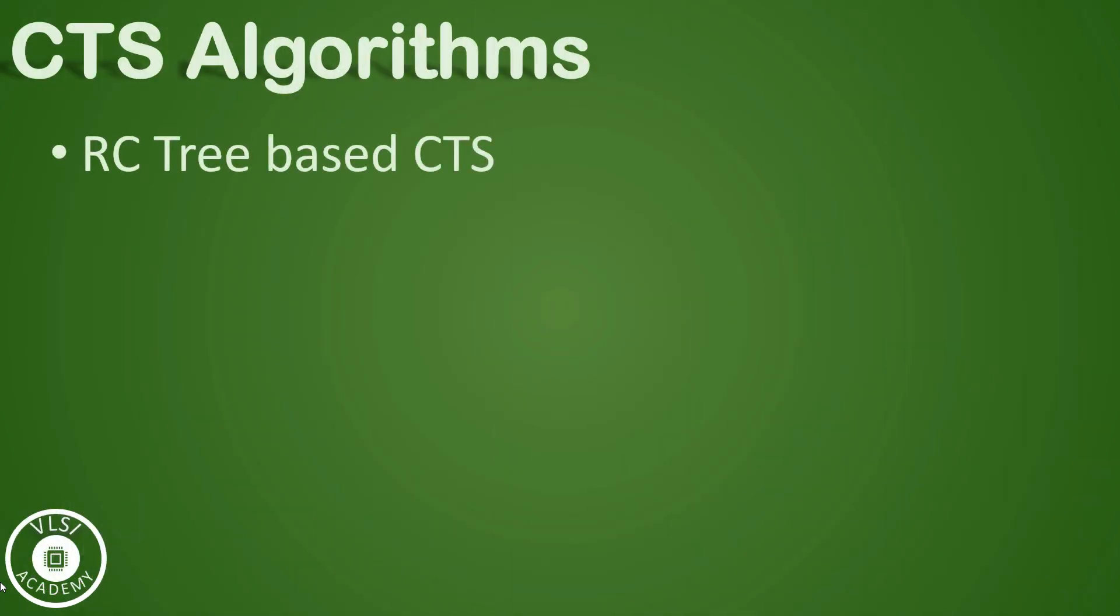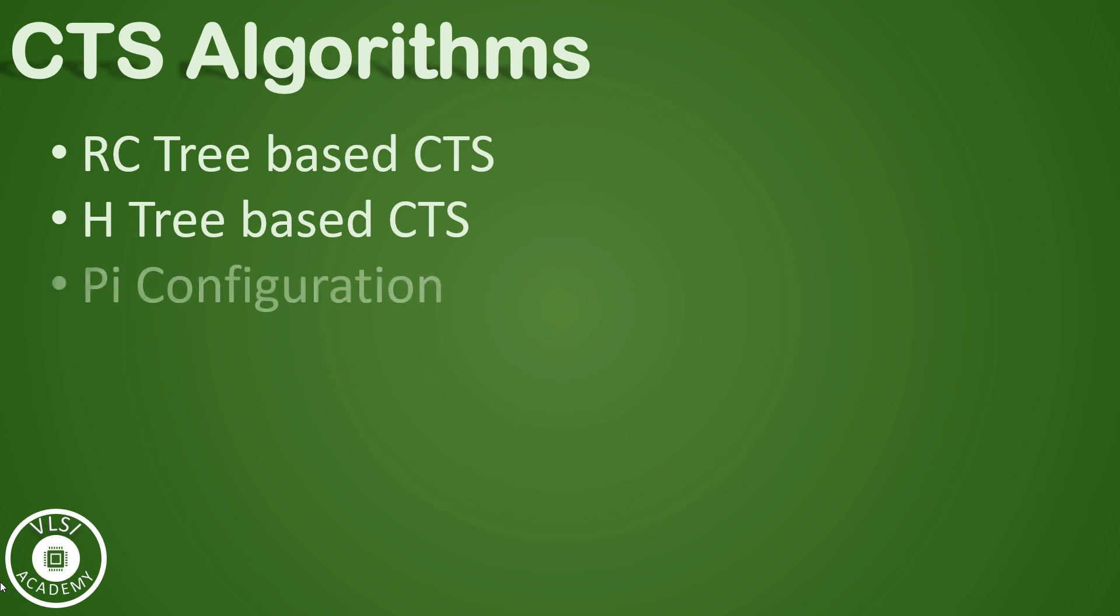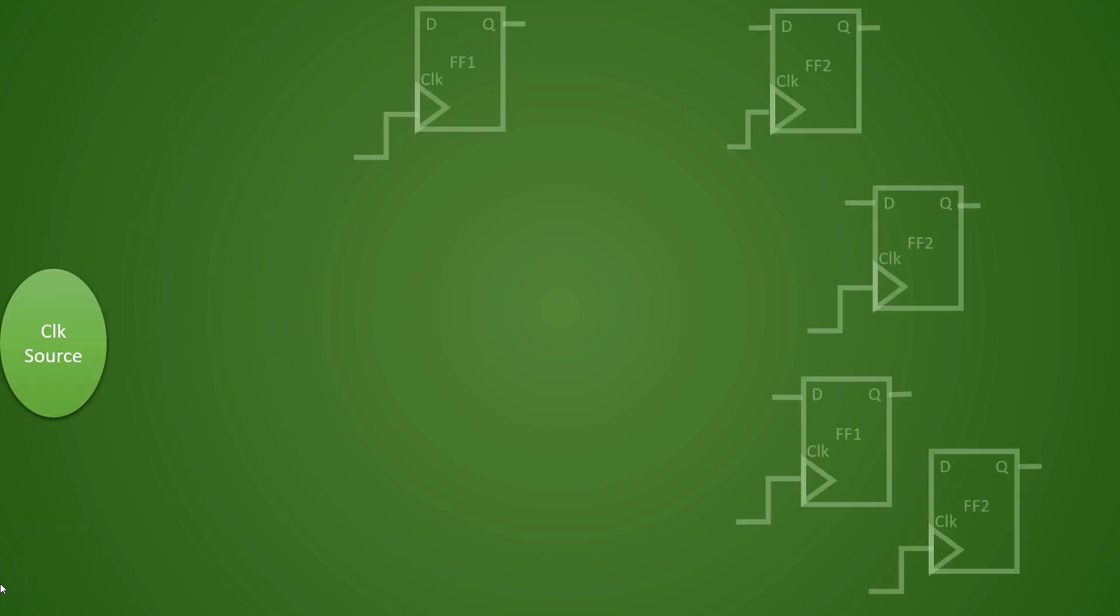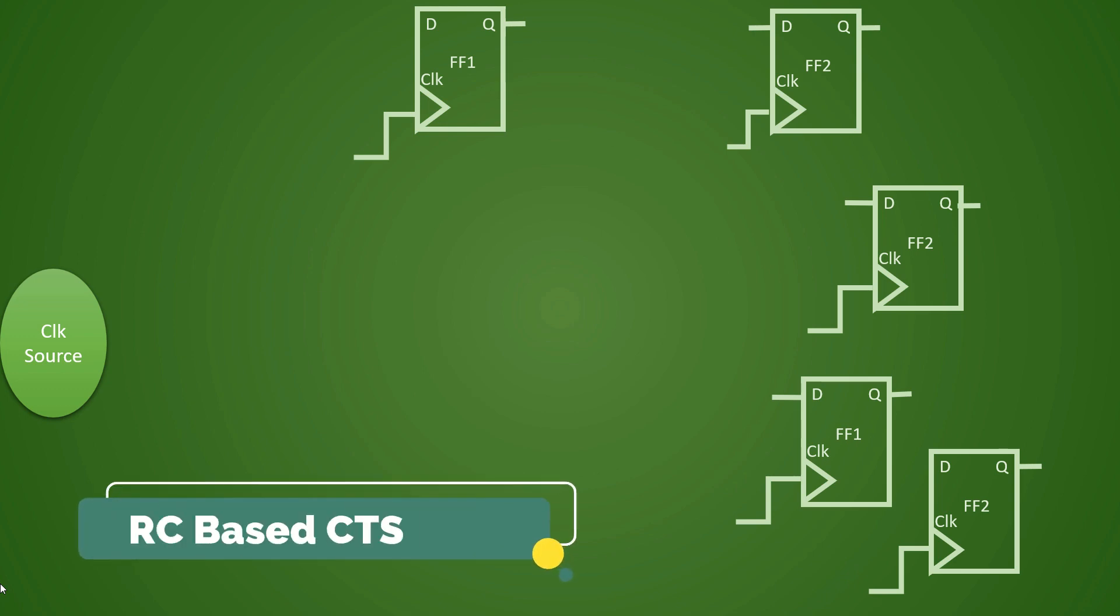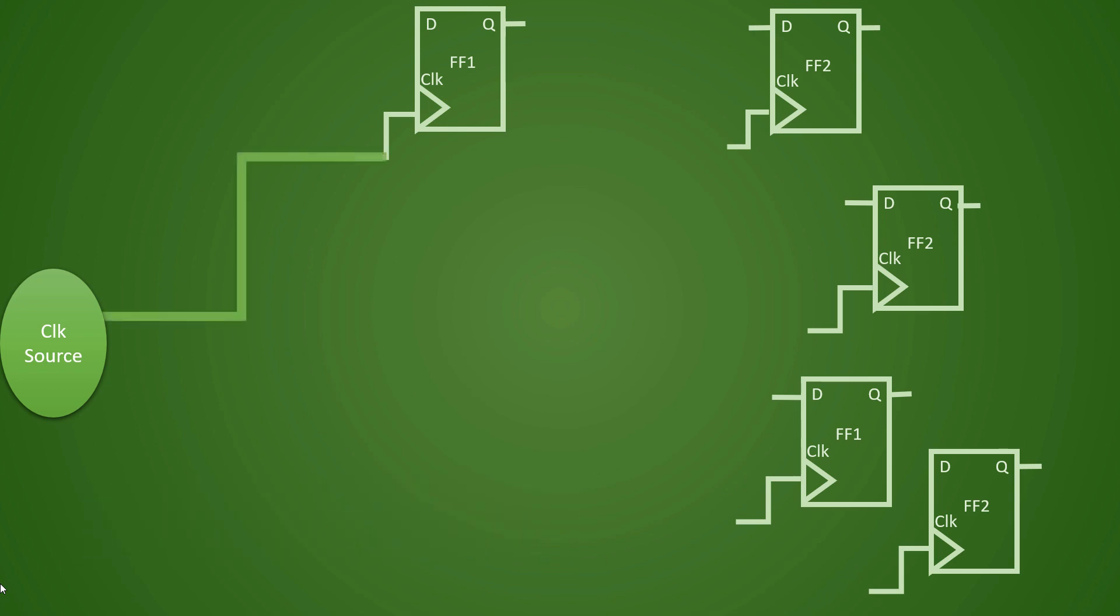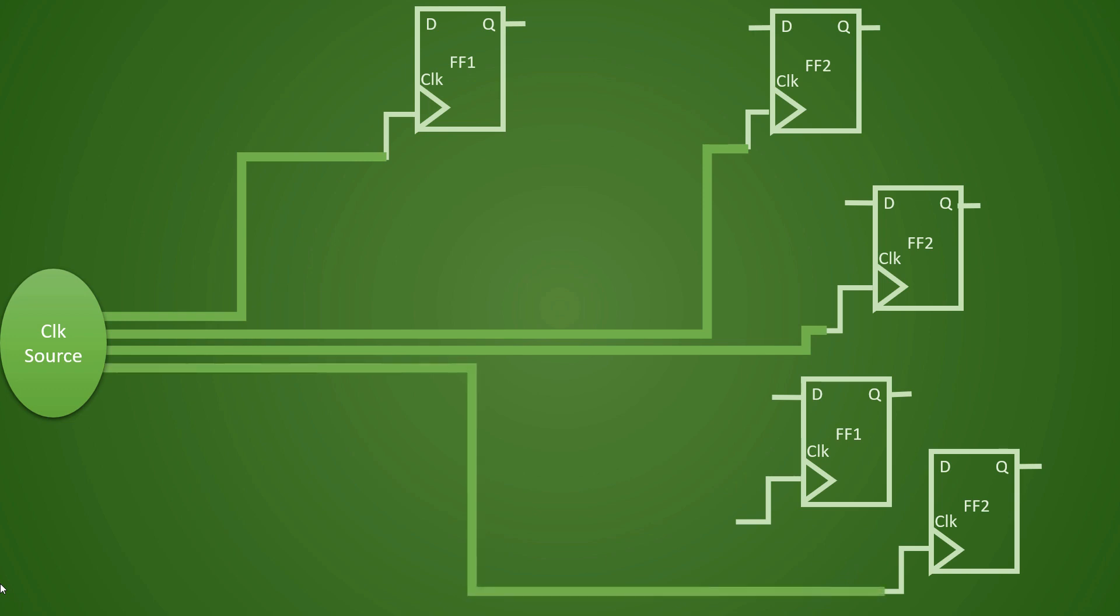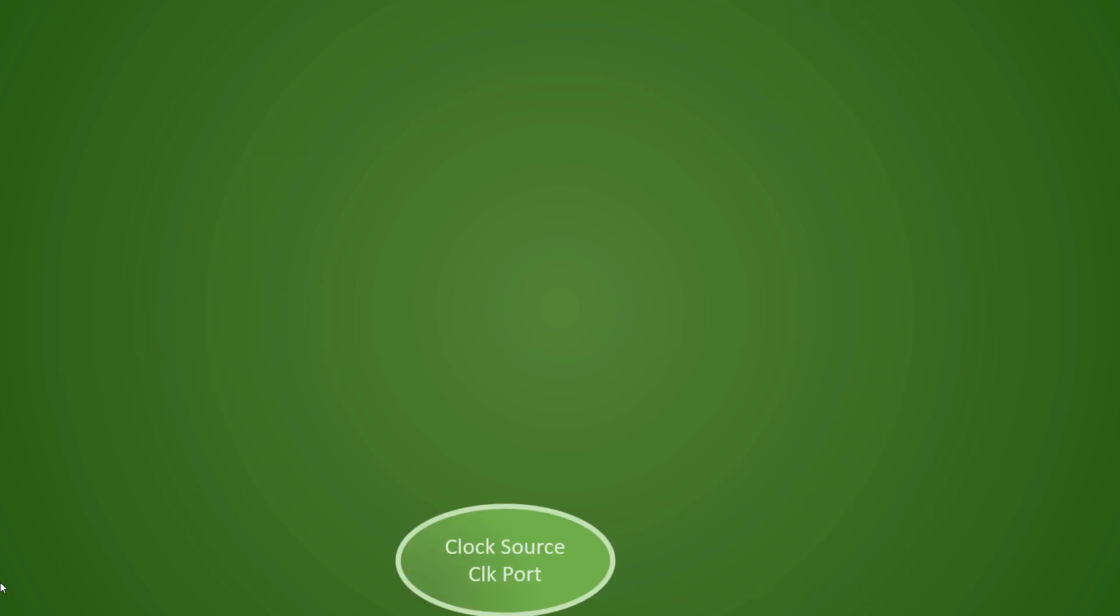There are different CTS algorithms which are useful on a case-to-case basis, and few of them we have already seen. Here is an example to show you construction of RC-based CTS. In this tree, all the endpoints will get direct connection from the clock source like this. This method of clocking is not used anymore. It was used in earlier age designs where skew limits were relaxed and number of endpoints were also very less. Now much more complex structures are used.